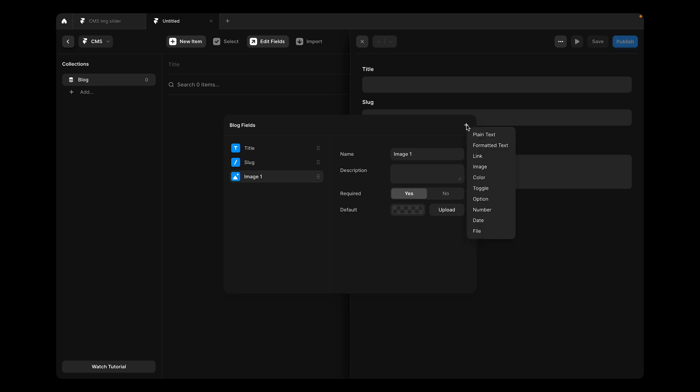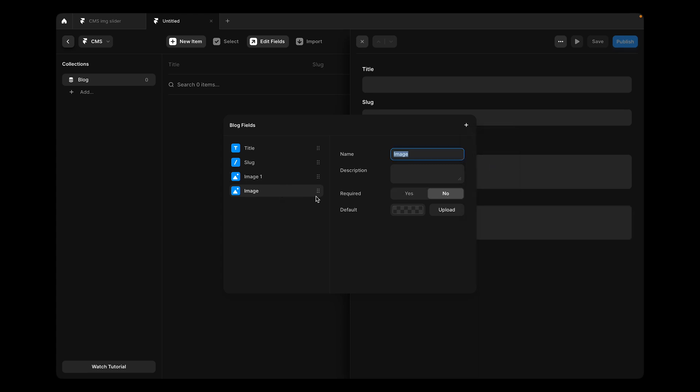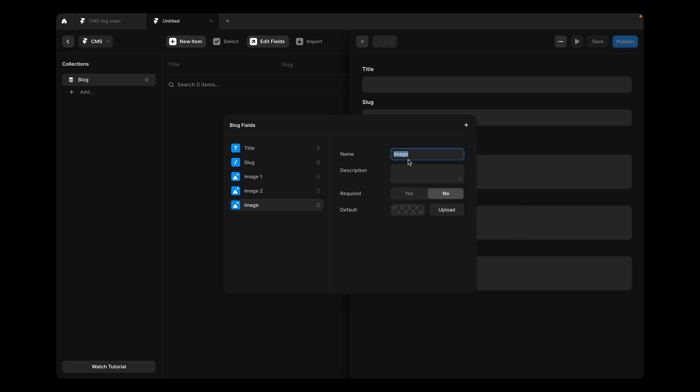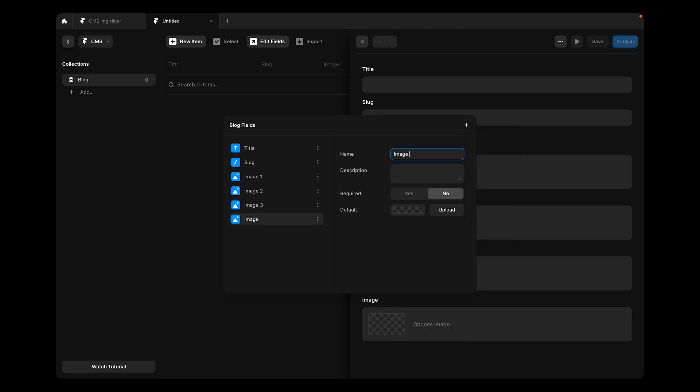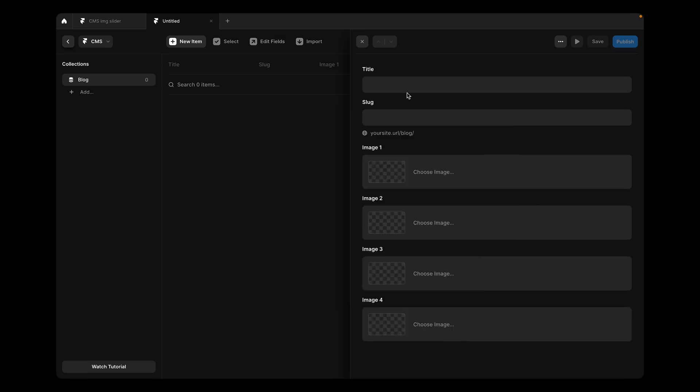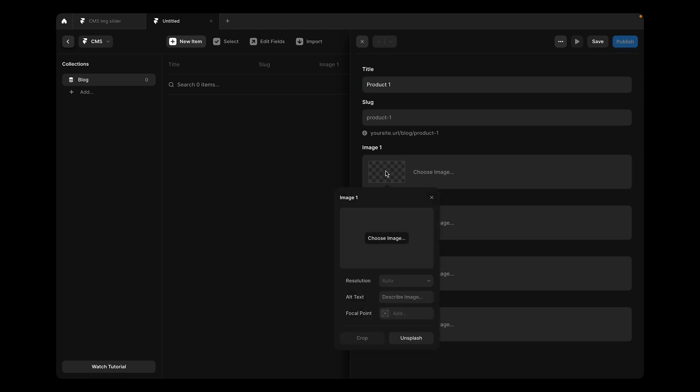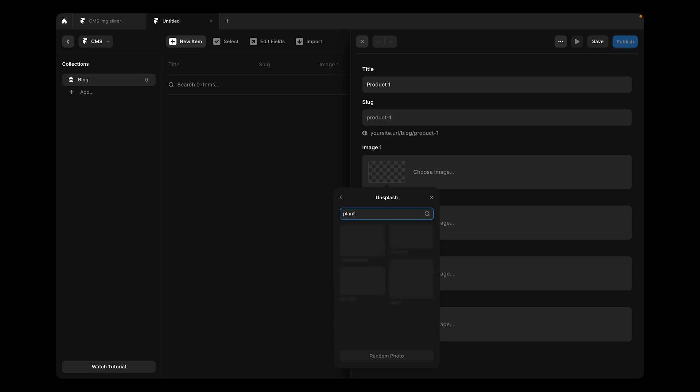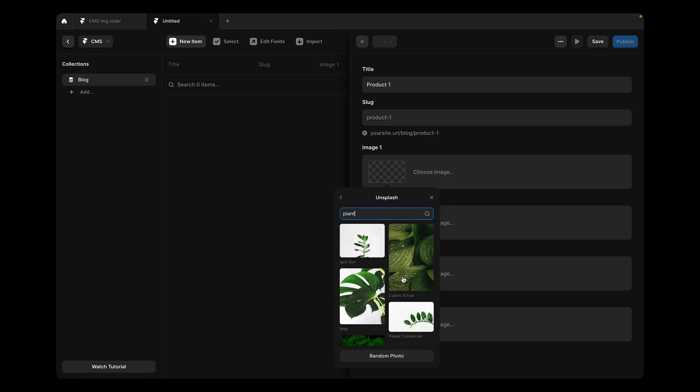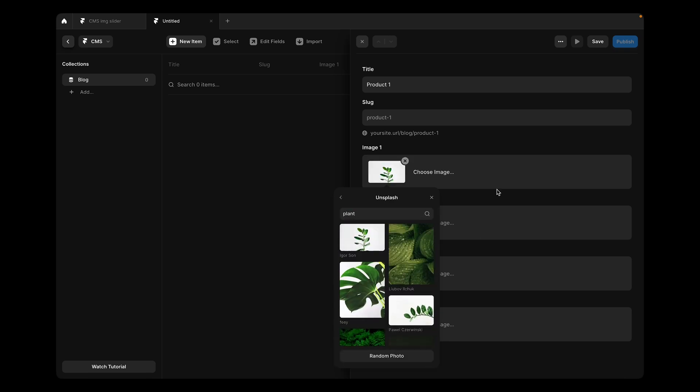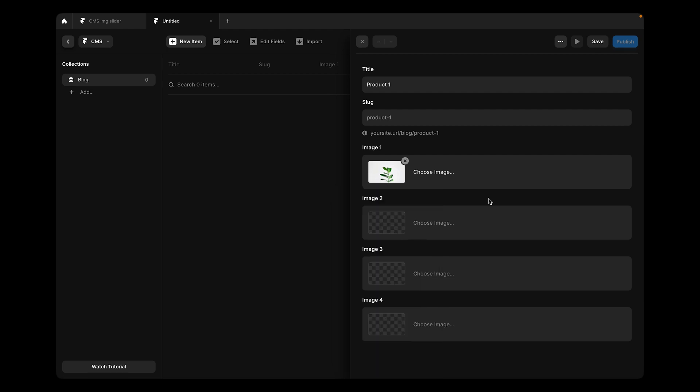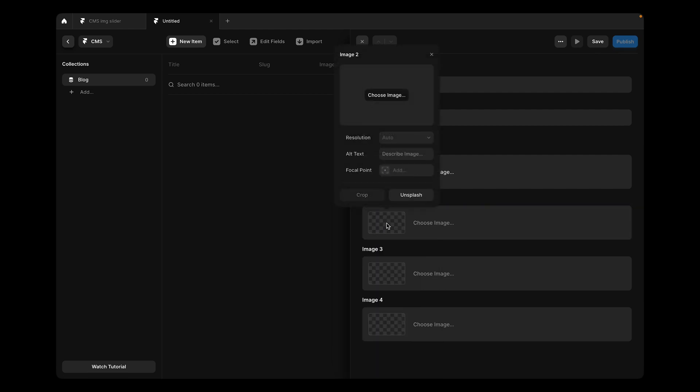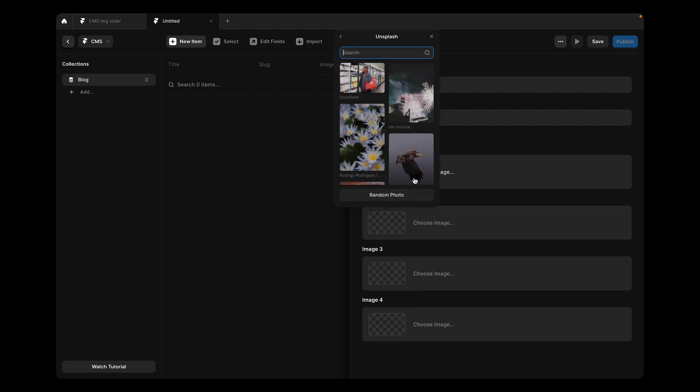Then we're going to create three new image fields. We're going to create image two and this one image three and this one image four. Now let's say that the title is product one. For image one, I'll go to Unsplash and maybe put one plant here and I'll do the same for the rest of the fields.